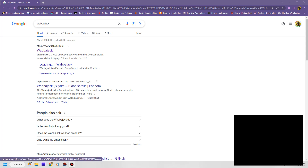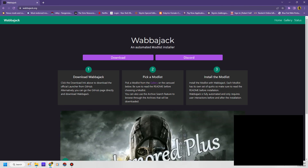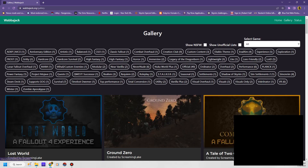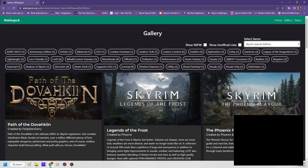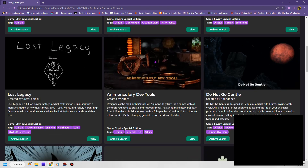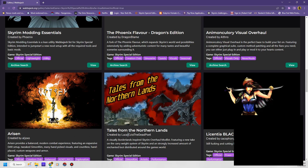So you can go to Wabajack's website, come here, then you can go and download all the stuff. You want to go to the gallery. You want to select your game, which is going to be, of course, Skyrim Special Edition. Show NSFW. You're going to go down and find it — it's the chick with the sword, it's Licentia Black.